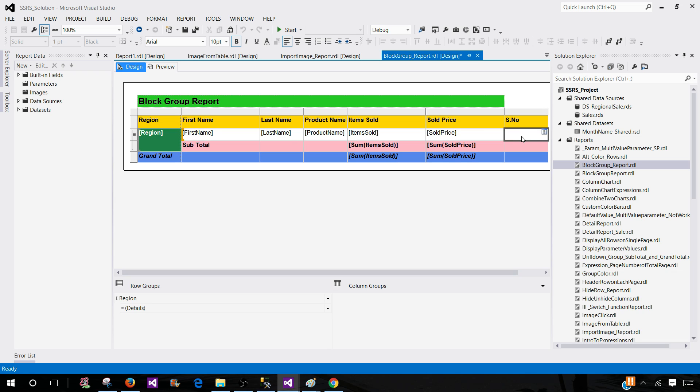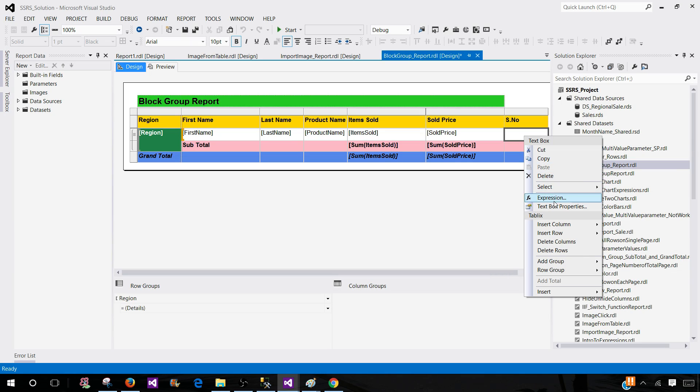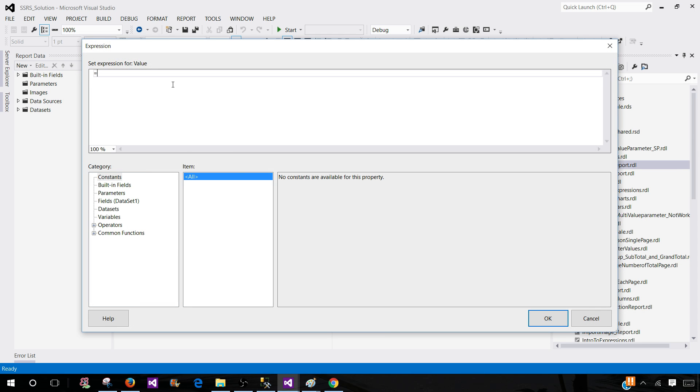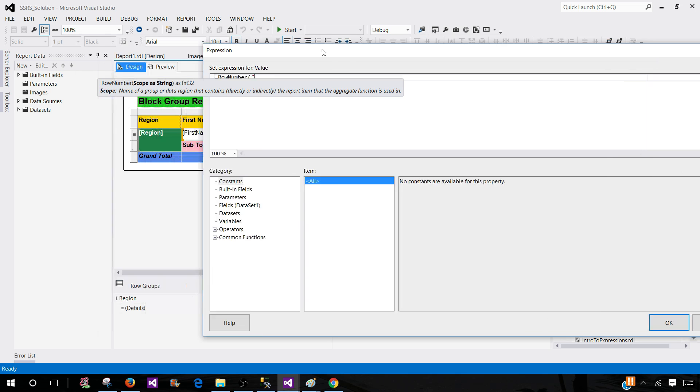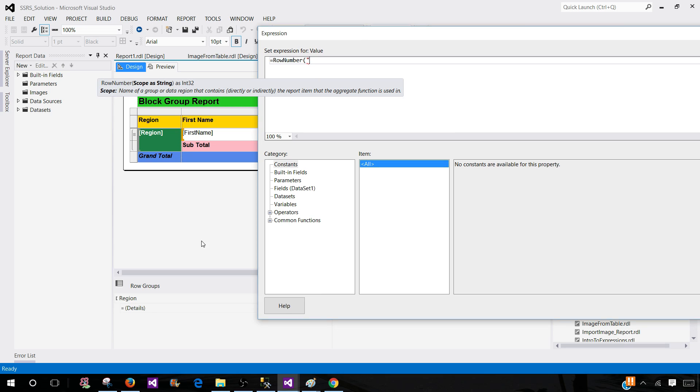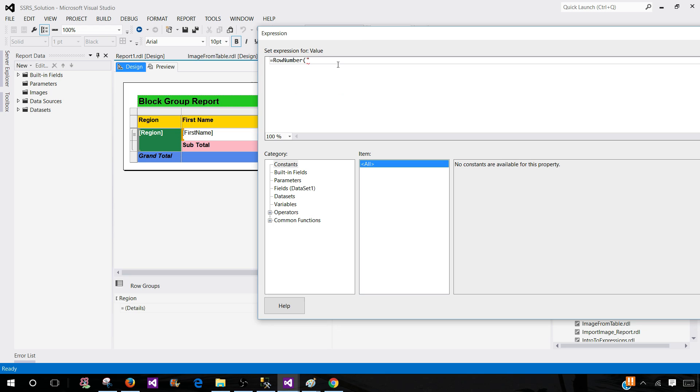Before that, we have done it on the data set level. We'll use the row number function as it is. And here we have to provide the name of the group. And you can see that our group name is the region. So instead of data set level,